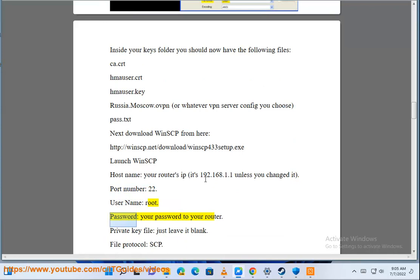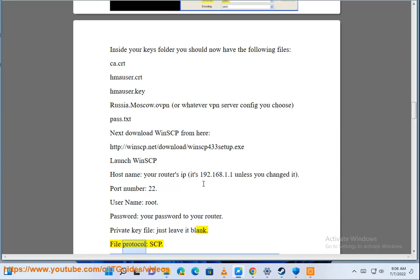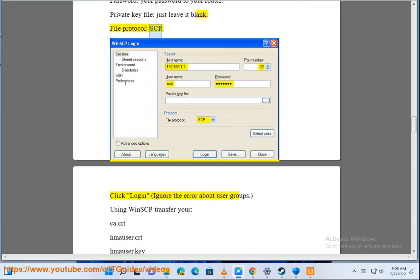Password: your password to your router. Private key file: just leave it blank. File protocol: SCP. Click login, ignore the error about user groups.